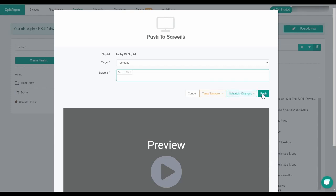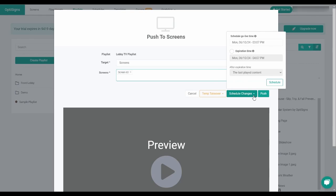If you don't want this playlist to display immediately and you want to schedule it for a future time, you can choose the schedule changes option, setting it for when you want it to go live and when you'd like it to expire.